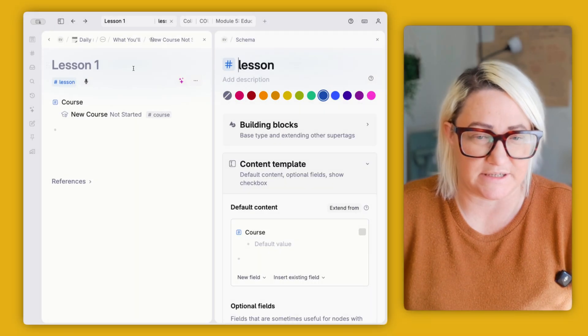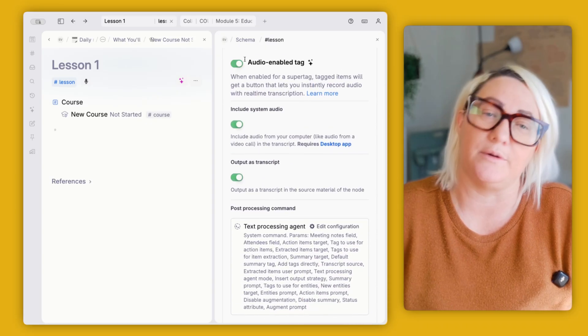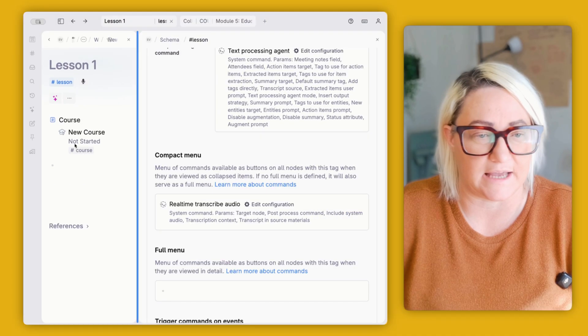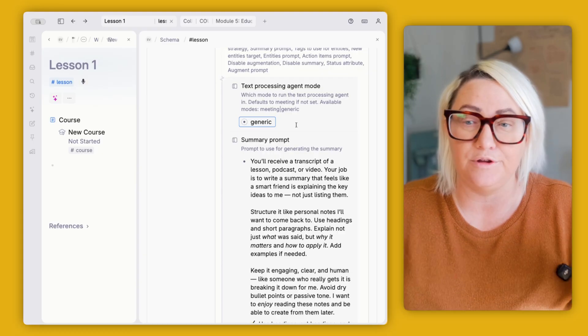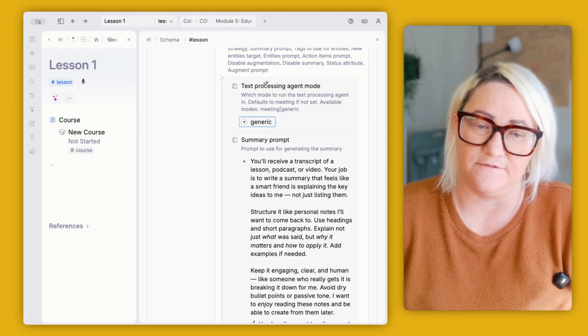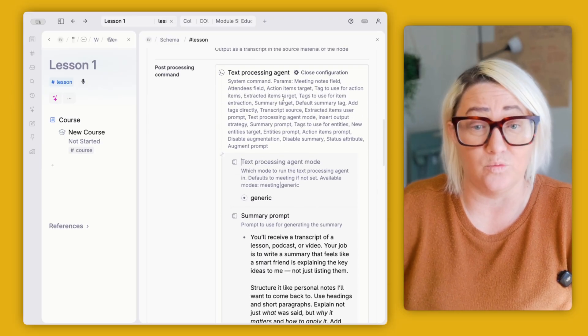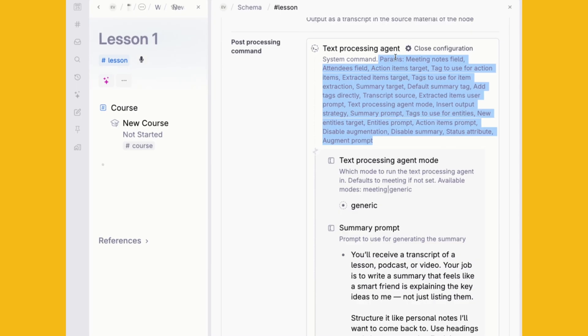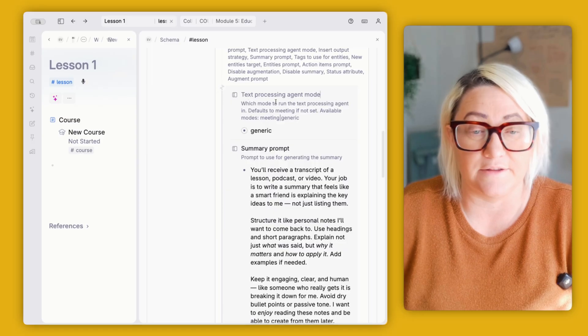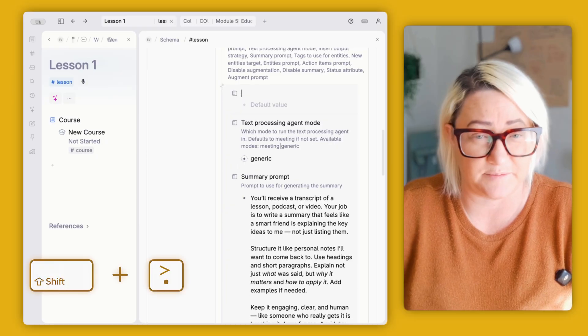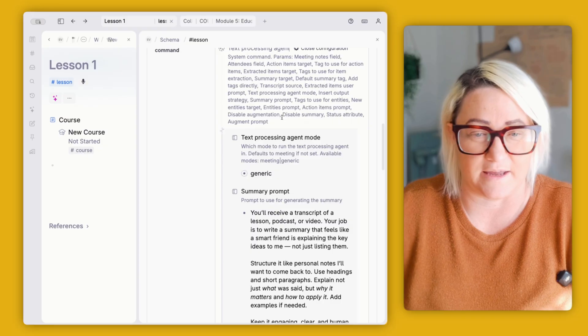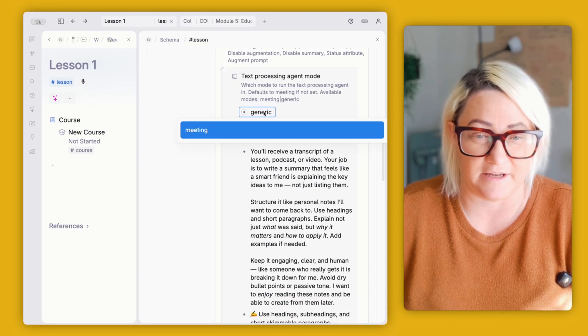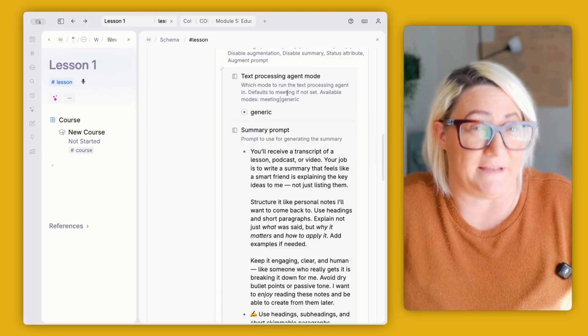So let me show you how we set this up. So if you go into your lesson super tag, we are looking for AI and commands. And if you notice that when we turned on audio enabled tag and these two, we got this text processing agent. So when you open this configuration, you might not see any fields in here or you might see some. So if you see any fields, delete them. And then we're going to add these in. So the first field that you want to add, and when you're working with prompts like this, how you know what fields to add are up here. All of these params are fields that you can add to this particular command. So the first one that you're going to want to add is text processing agent. So the way to add a field is just shift period, field you want to add. So text processing agent, generic, right? There's two kinds here, meeting and generic. I just set this to generic because it's not a meeting.